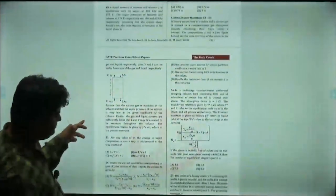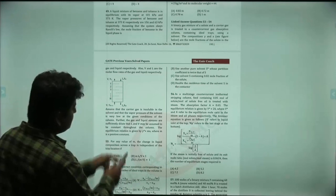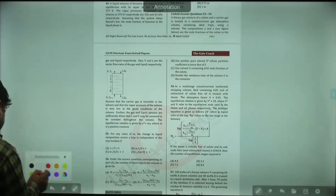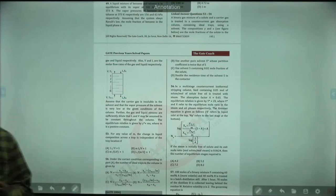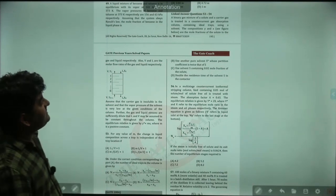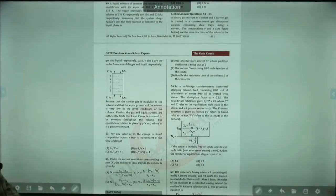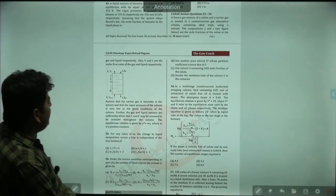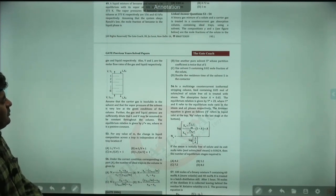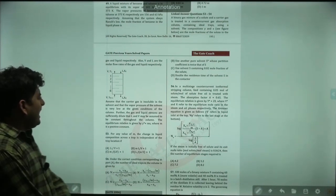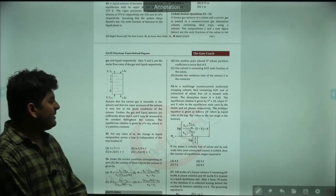Questions 53 and 54 are difficult. A binary gas mixture of solute and carrier gas is treated in a counter-current gas absorption column containing ideal trays using a solvent. The composition Y and X are mole fractions of solute in the gas and liquid respectively. V and L are the molar flow rates of gas and liquid respectively — they have given the notation V and L. Assume that the carrier gas is insoluble in solvent.